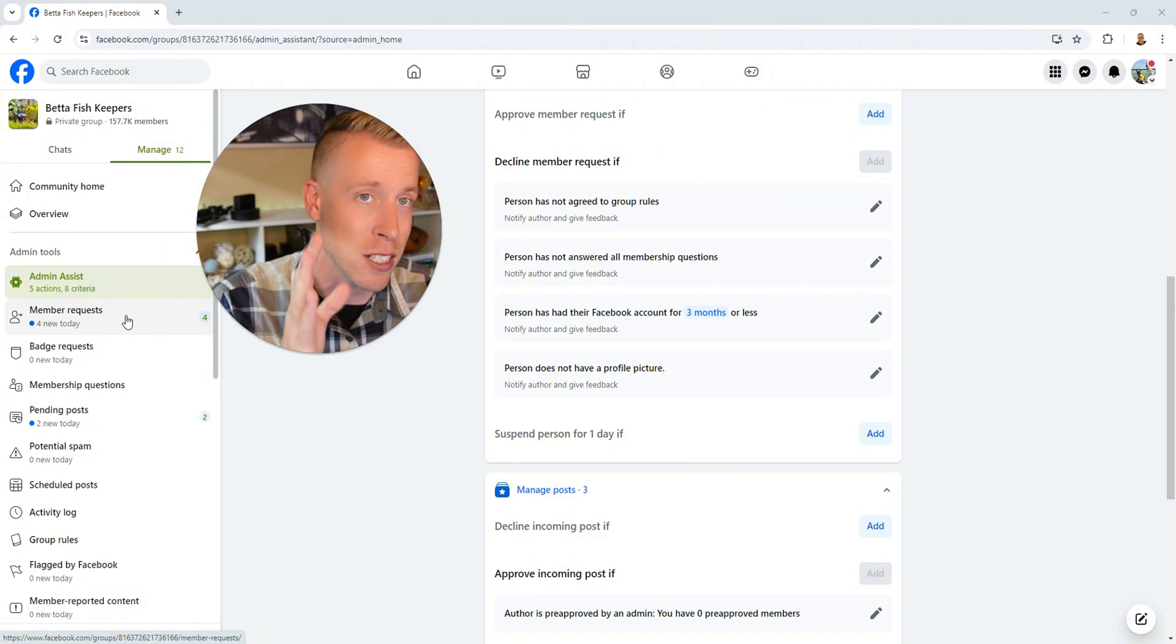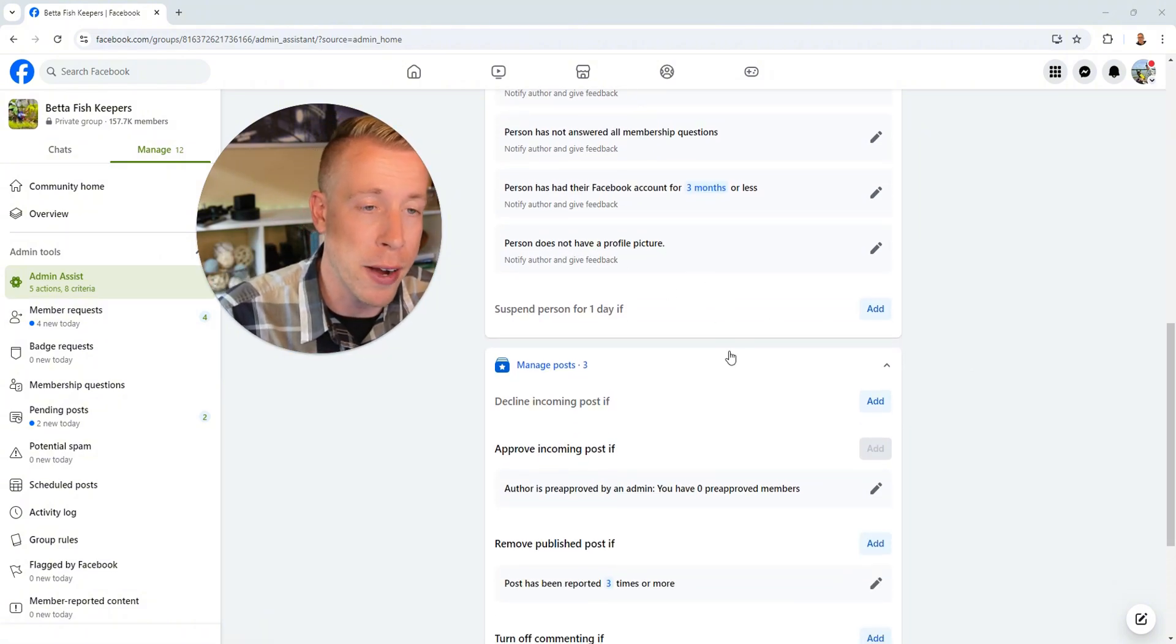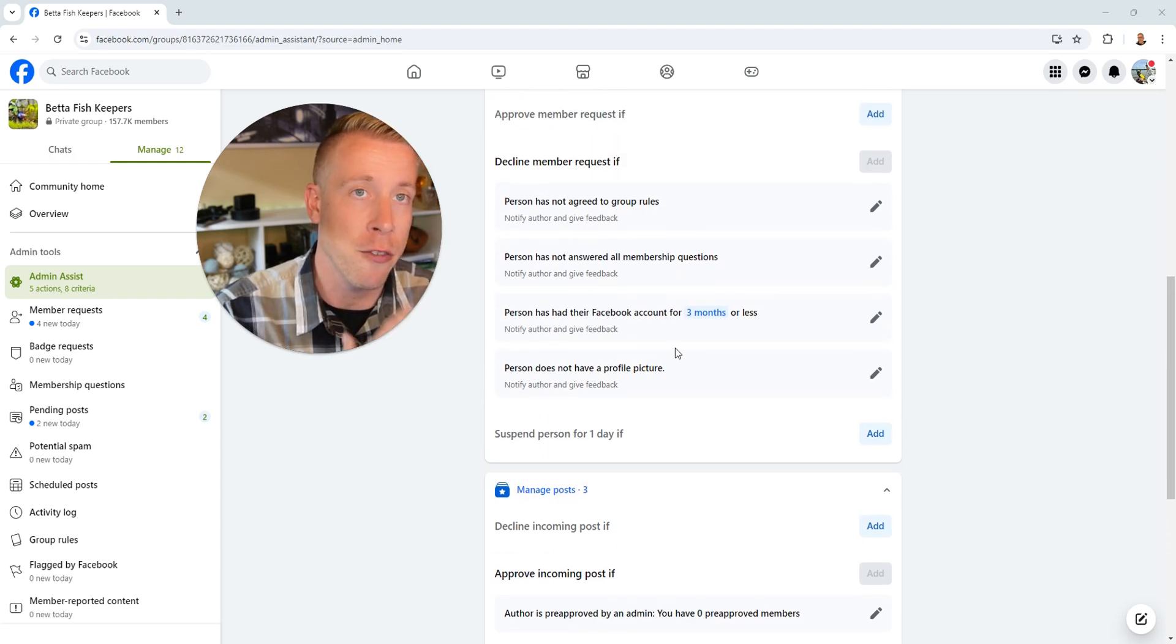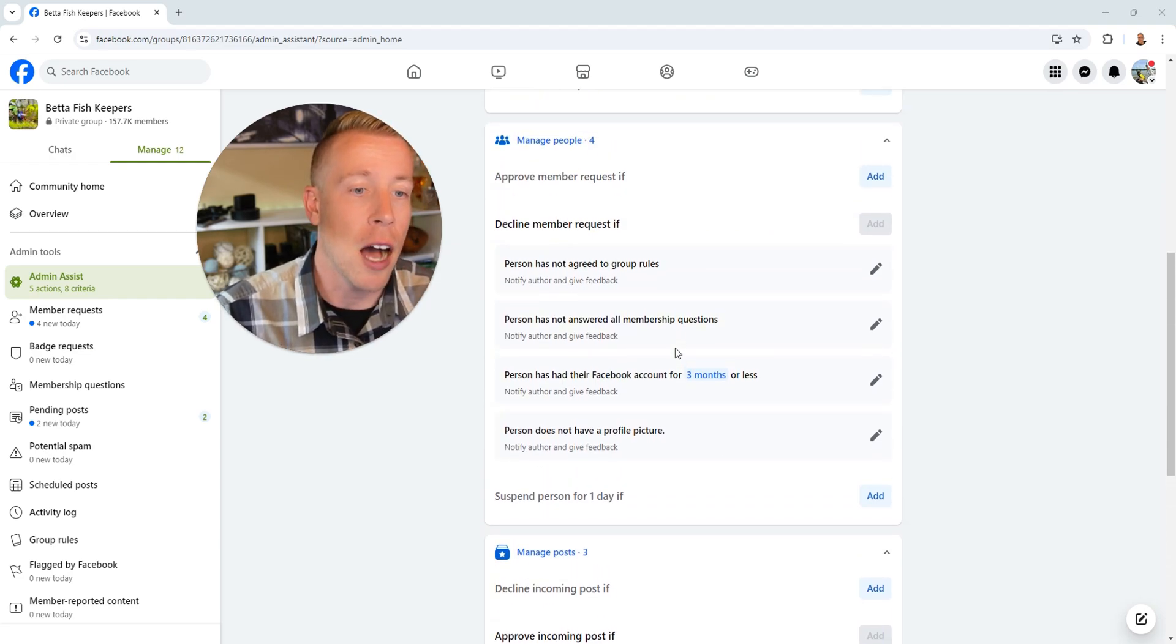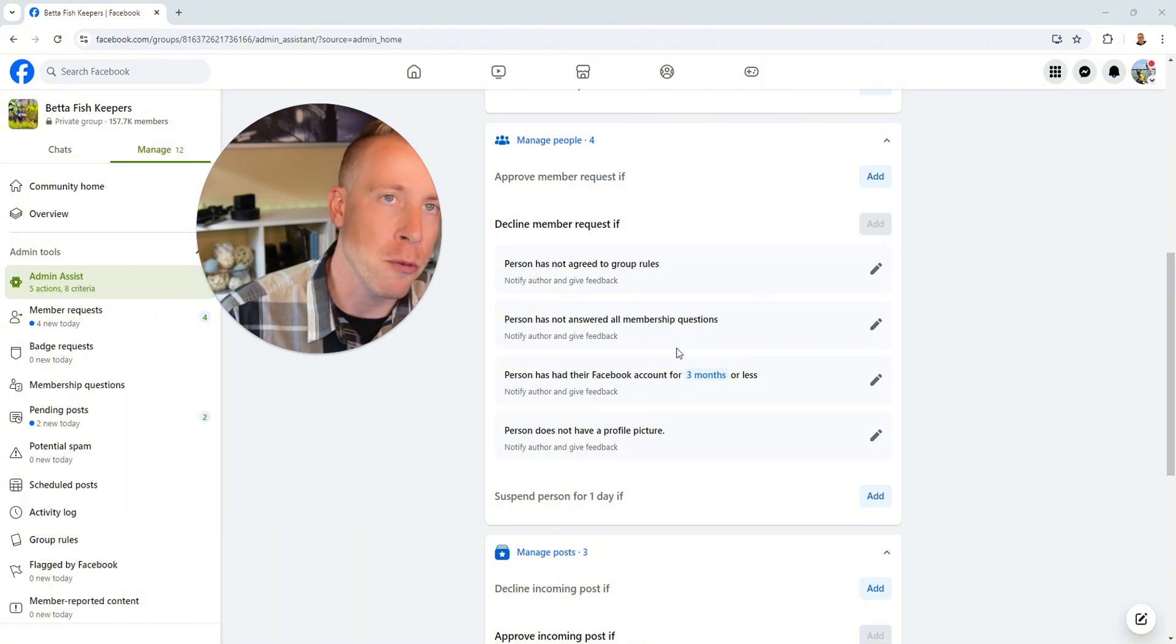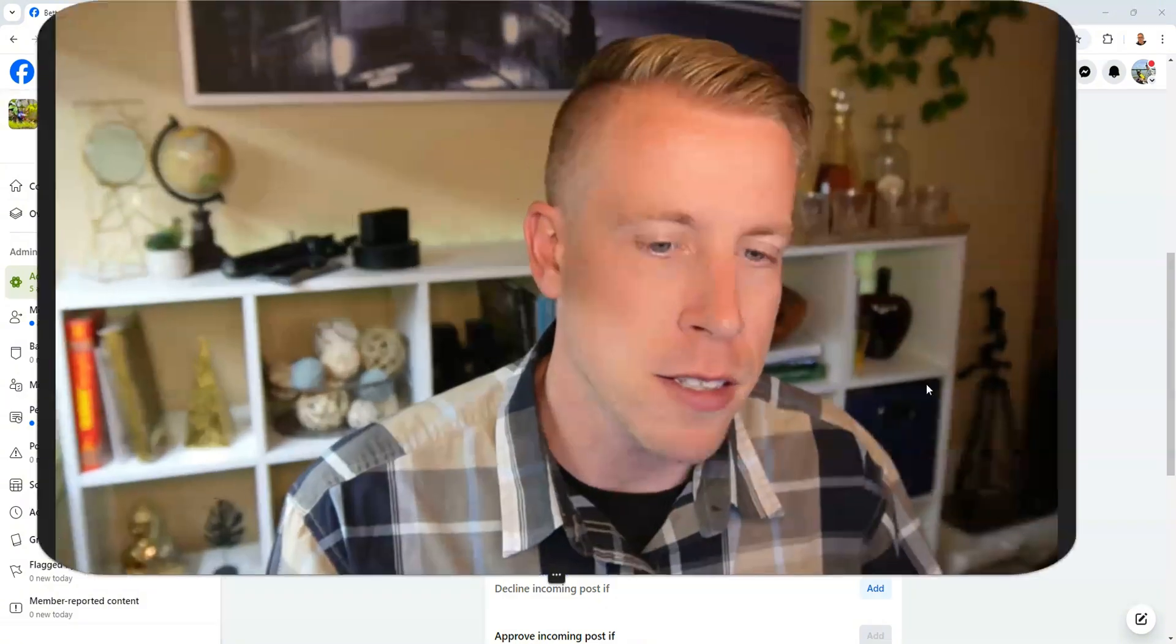Or if a person does not have a profile picture. So these are the four best settings that I've found to automatically decline member requests. And I know that it kind of sucks declining members, but if you're approving spam bots and just crappy people, it's going to amount to ten times more time moderating.